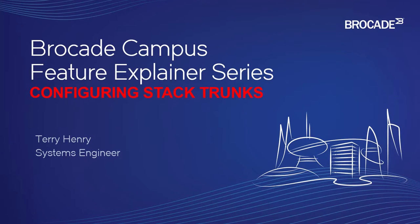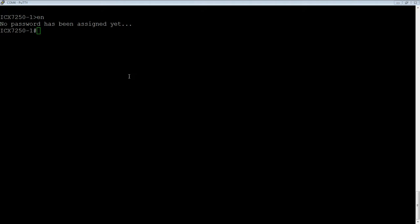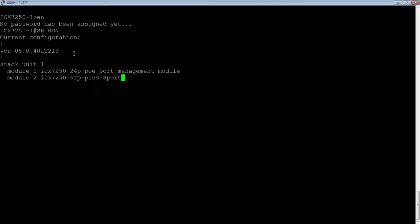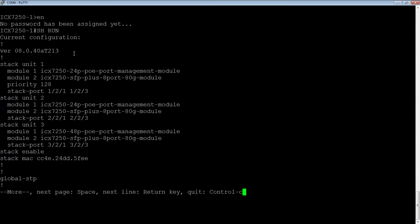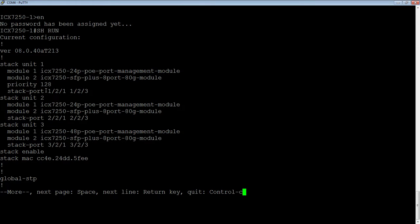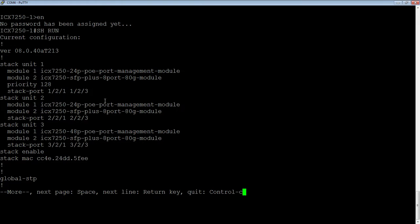So let's look at how that gets configured. If we look at our command line, we'll do a show run here. Under the show run, I have three units in my stack, and I have these stack ports which are the defaults on a 7250: 1/2/1, 1/2/3, 2/2/1, 2/2/3, 3/2/1, 3/2/3.